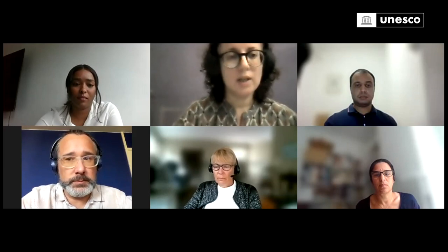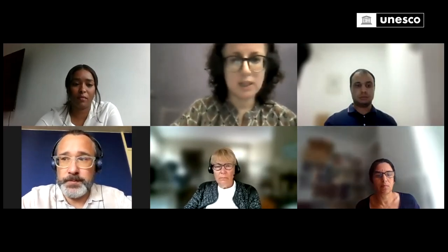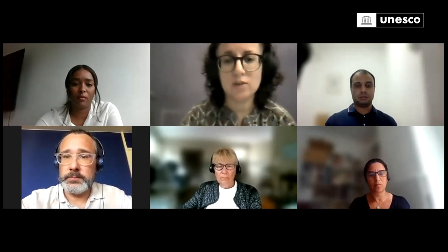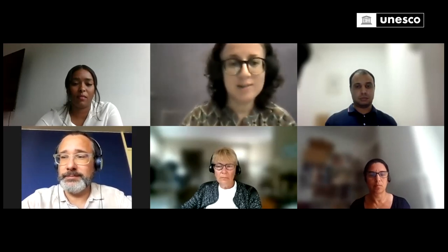Thank you all for your time. We really appreciate it, and thank all the speakers for their thought-provoking presentations. We will be back in September with a new series of webinars and many events to come. We look forward to your participation. Thank you.